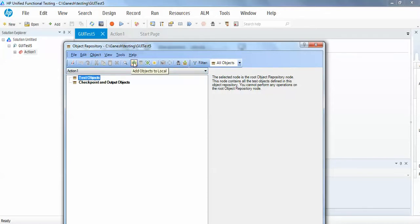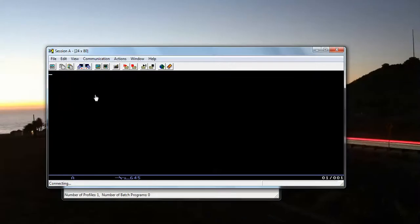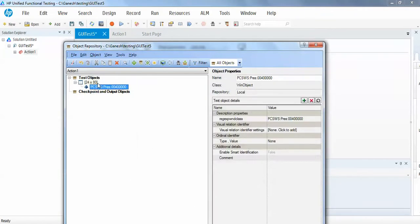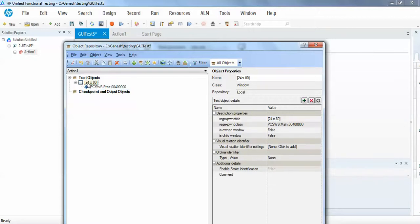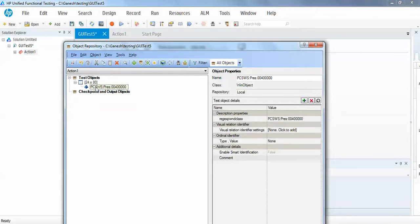I will open this object repository. I'm just trying to add one object, so let's say I'm adding this completely black screen. When I try to learn this object, it is saying some window, window, window, and win object. So basically, this is not recognizing the correct window.